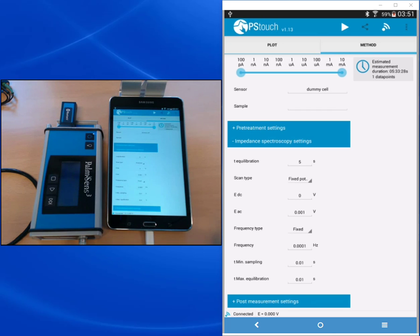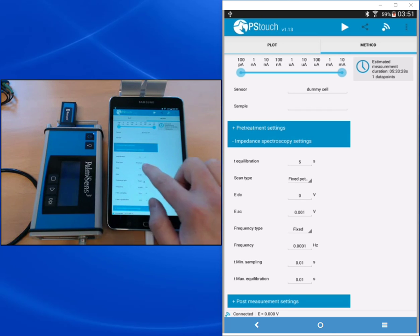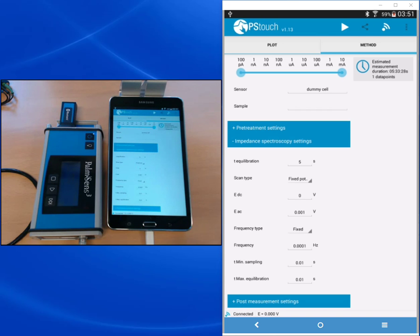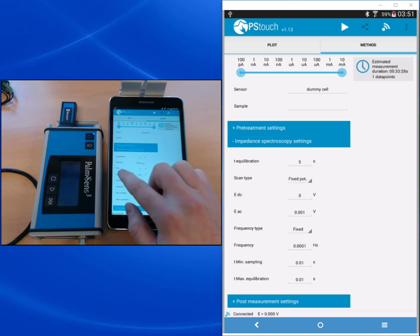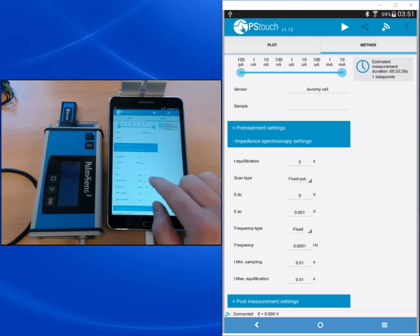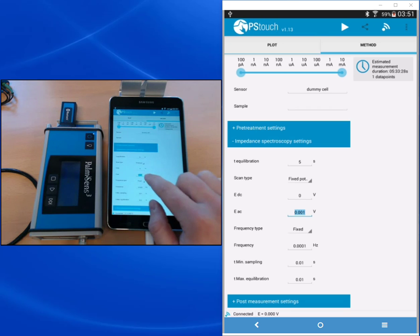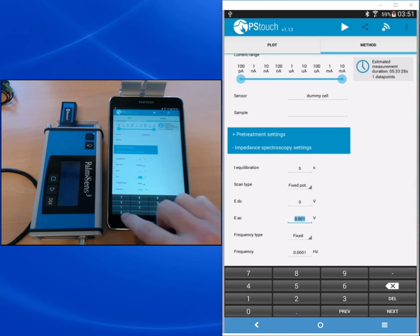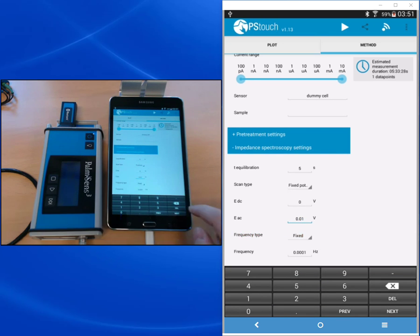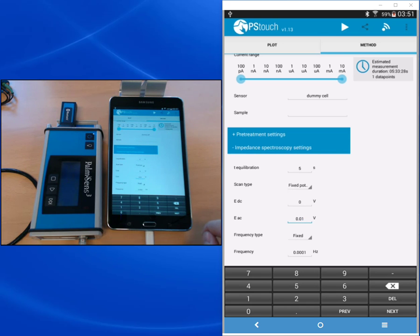Our fixed potential, the EDC, will be zero volts because that's the OCP of a demo circuit. As amplitude, so as EAC, we choose 10 millivolts. Typical values for impedance spectroscopy EACs are between 10 and 5 millivolts. Also other values are possible depending on your experiment.